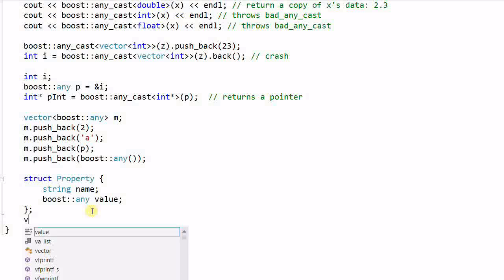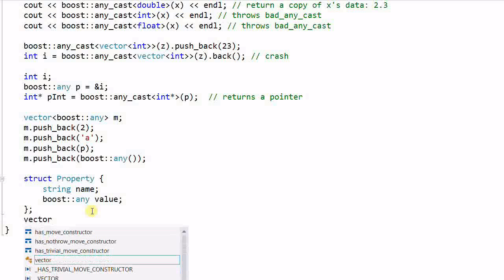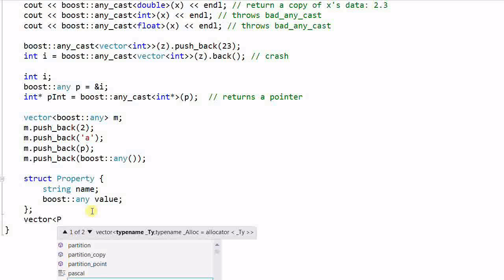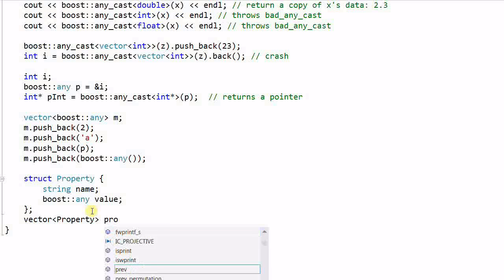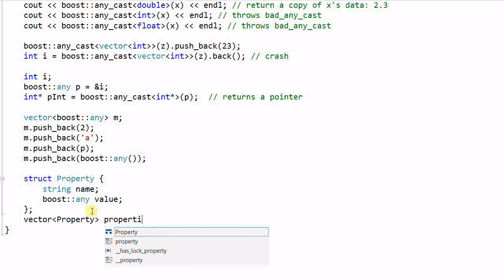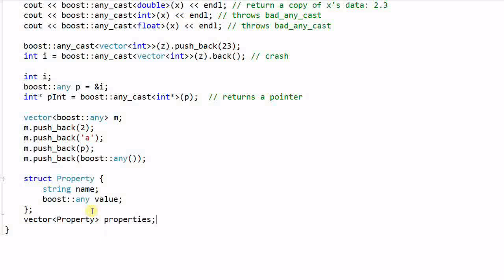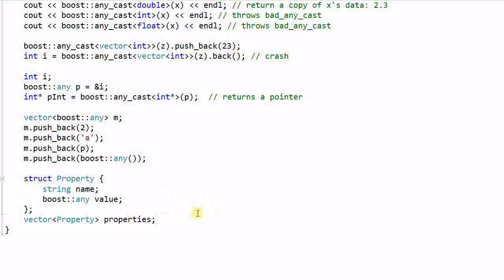And if I create a vector of property called properties, then I can use this variable to store any number of properties where the value can be arbitrary data type. So this is a very powerful data structure.